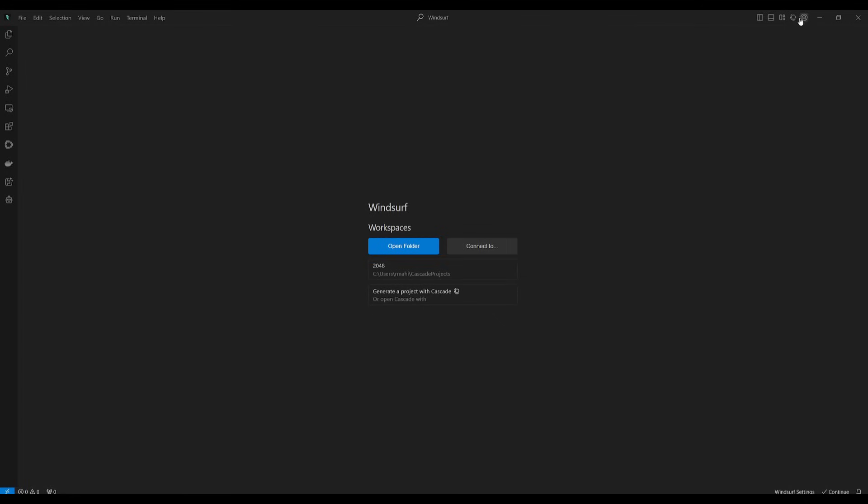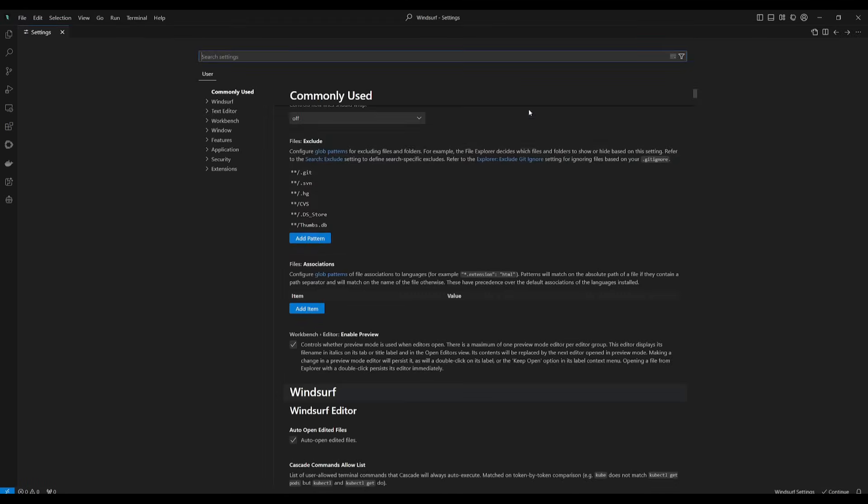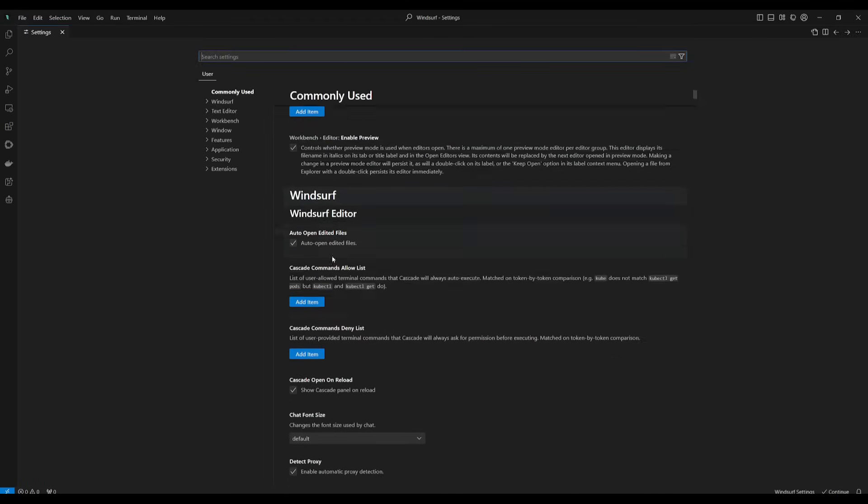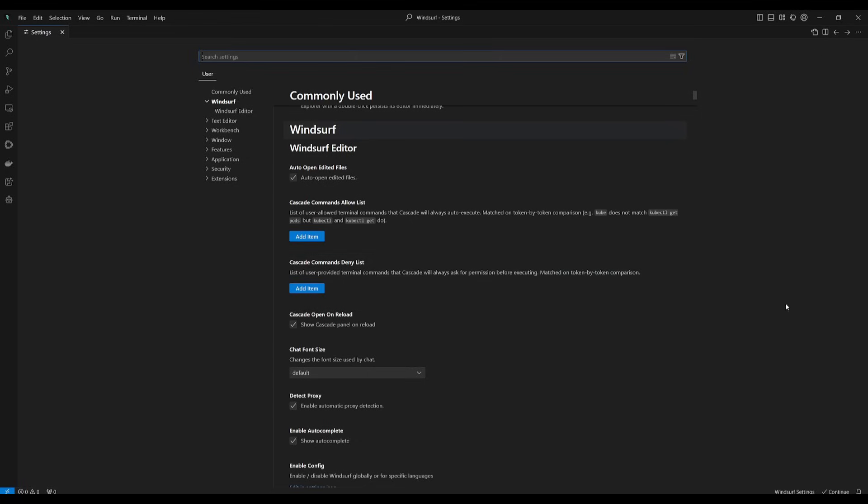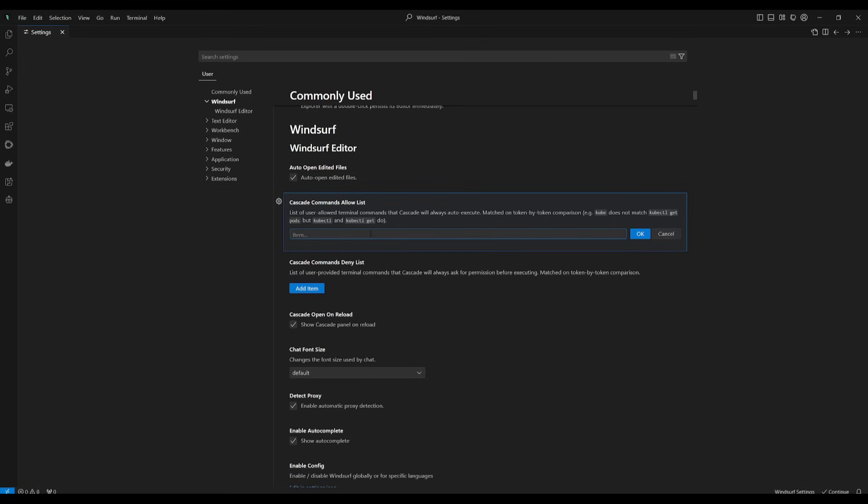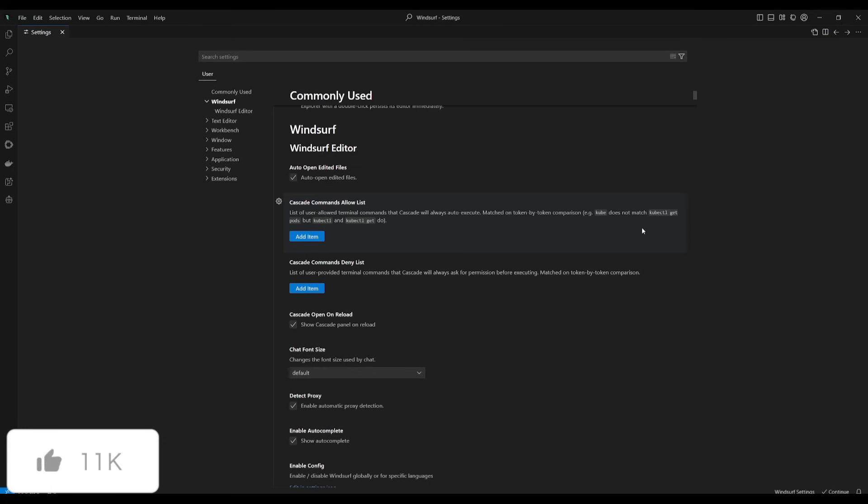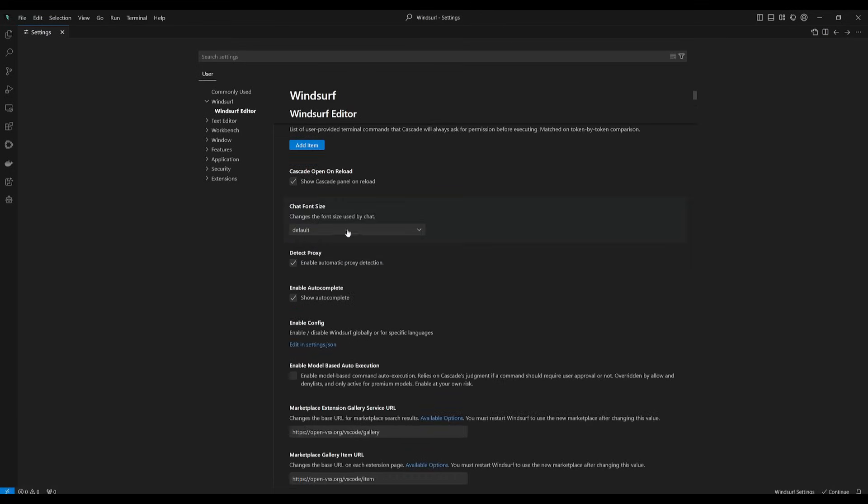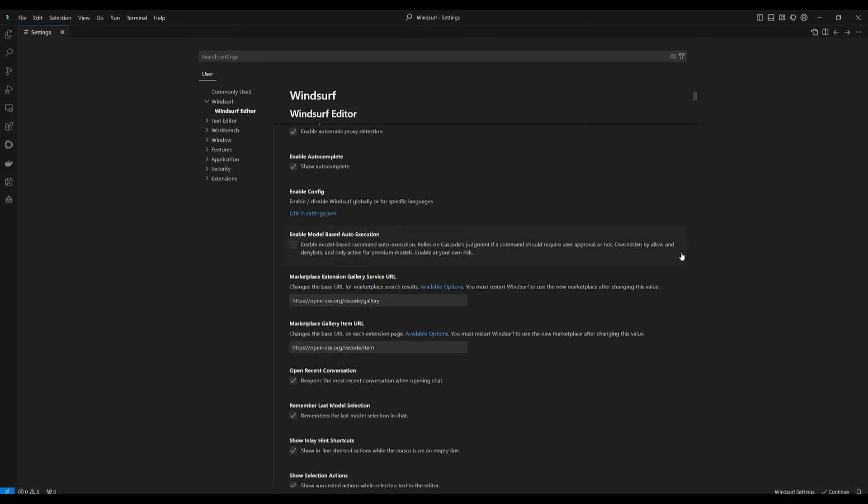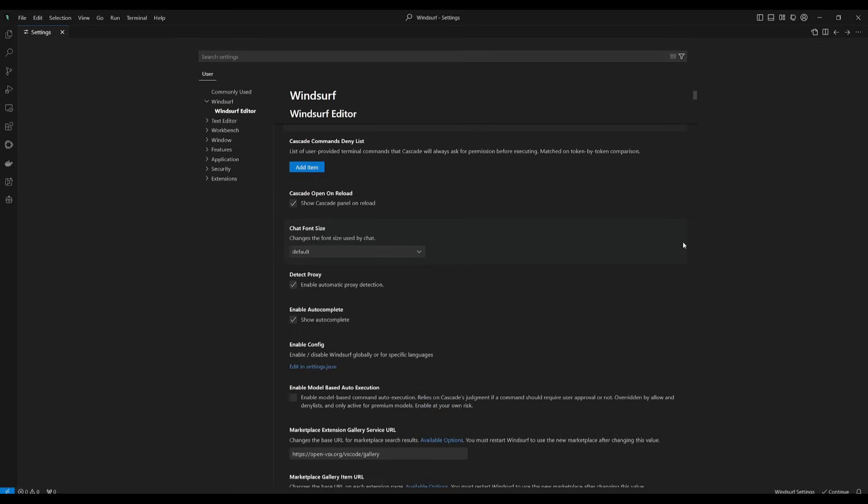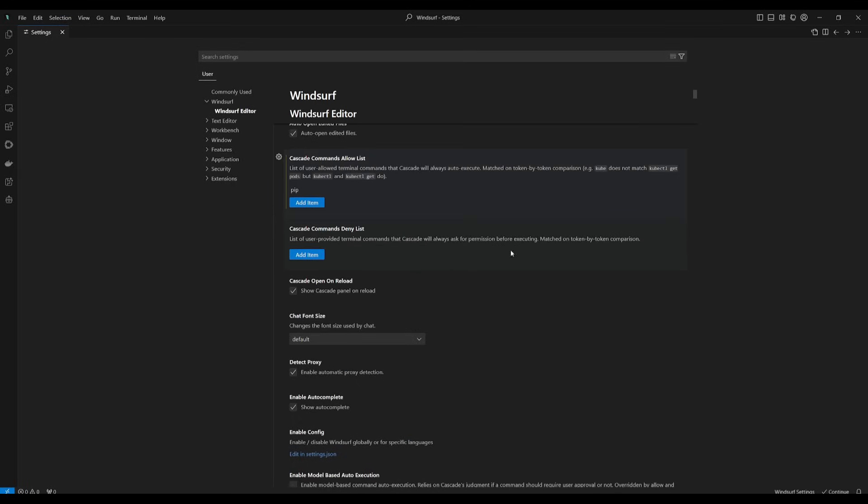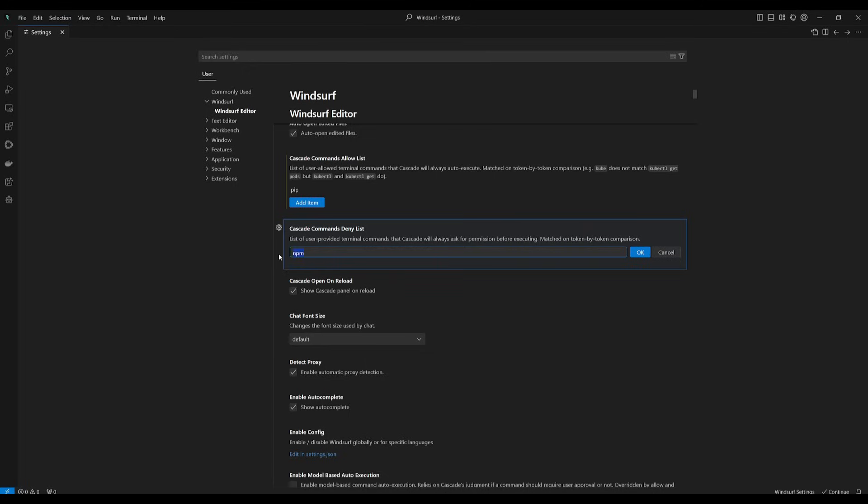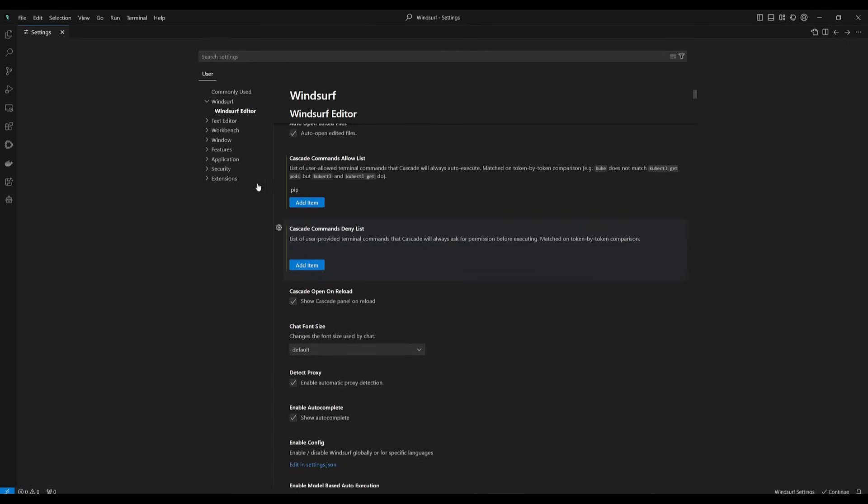To configure the allow list of different commands, go over to settings and the Windsurf editor section. This is where you can add Cascade command allow list and a deny list. You can add different types of things that you can have it autonomously execute. If you wanted to execute pip commands without you intervening, you can click OK and it will execute that command without asking. In the same manner, you can have it deny certain commands like npm. That's essentially how you can configure these command lists to make it more autonomous.